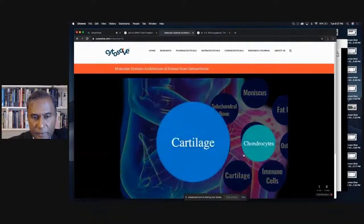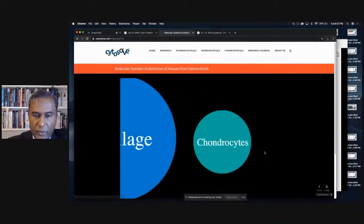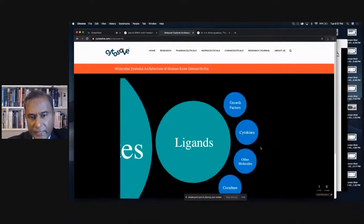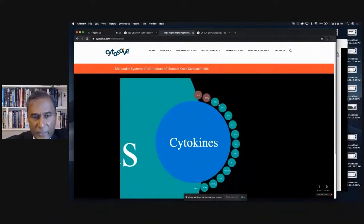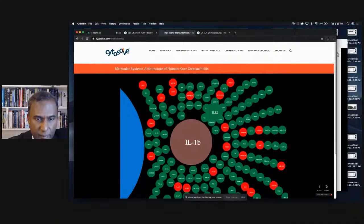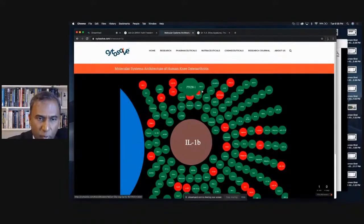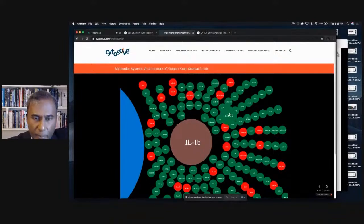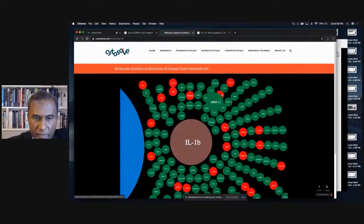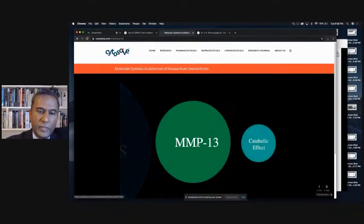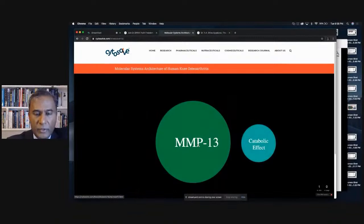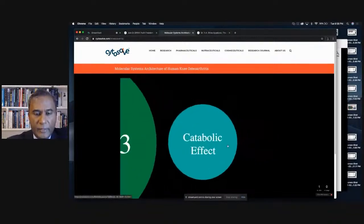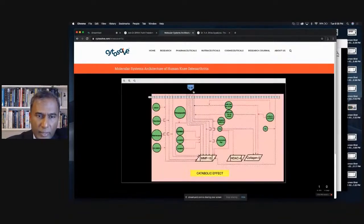You can literally start exploring the entire molecular architecture of osteoarthritis from the tissue level to the cell level. For example, I can go to cartilage, explore chondrocytes, look at the ligands, then look at cytokines — different cytokines. I can go look at IL-1-beta and see all the red ones are the molecules that IL-1-beta down-regulates. Where it up-regulates, that's MMP-13 — one of the not-so-good molecules that are up-regulated.